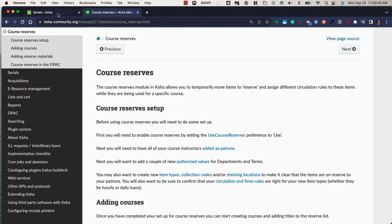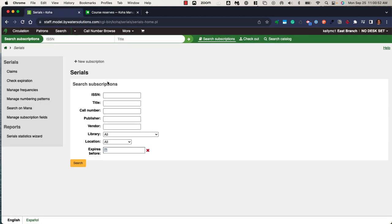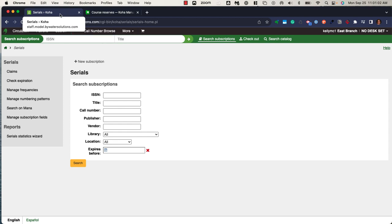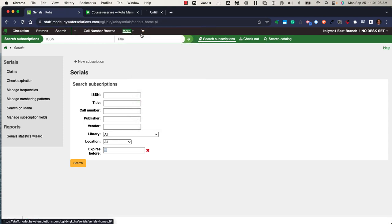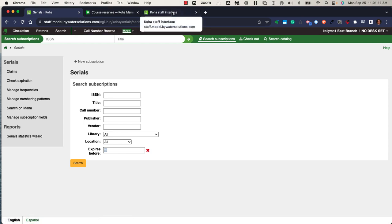Heading back over to the Koha staff interface, it's something to note that you can use multiple tabs when using Koha. So you have the ability, as you can see I'm over in the help manual in one tab, but I can go back to Koha and open things in new tabs. I could have multiple tabs going at the same time.